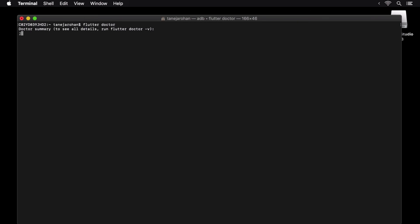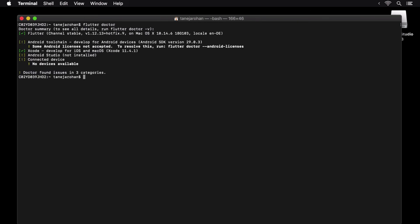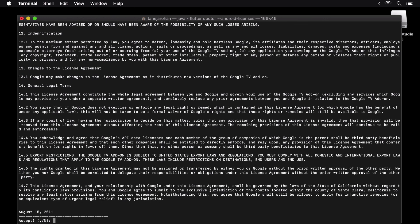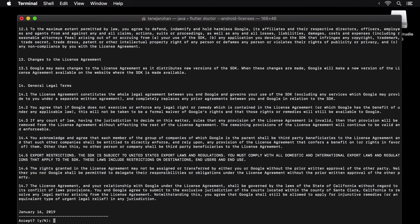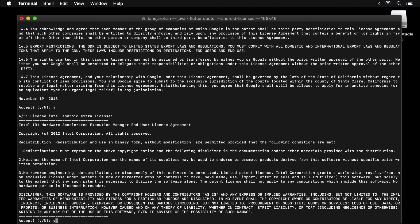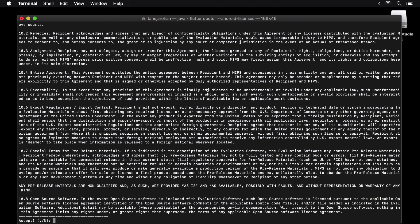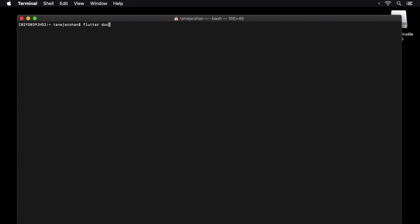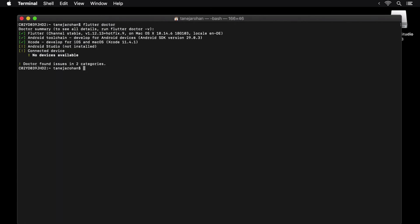Using the flutter command mentioned there. On executing it, we are shown a bunch of licenses that we can accept by pressing the Y key for each one of them and then pressing the return key after that. Now we are ready to build apps for both Android and iOS.